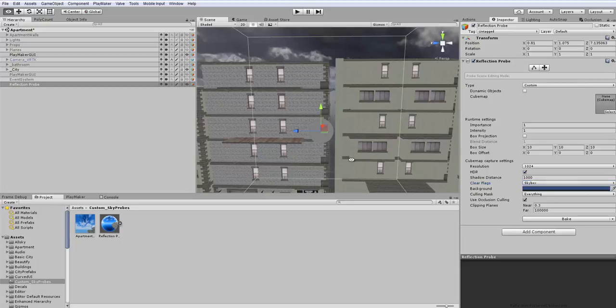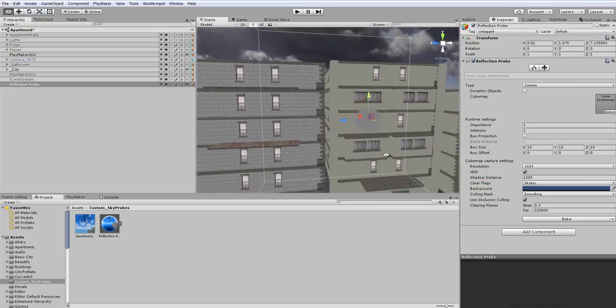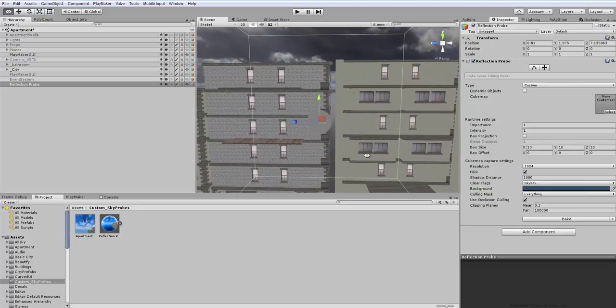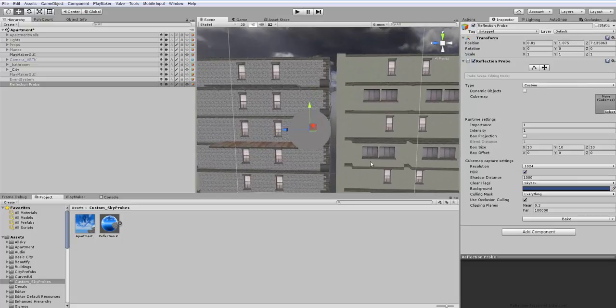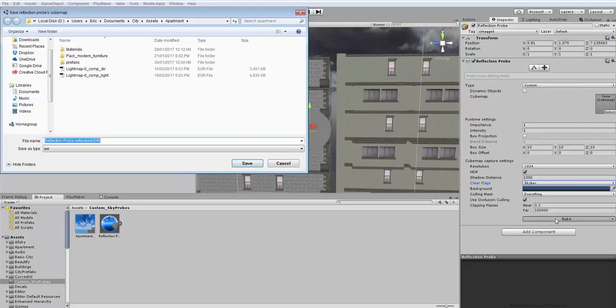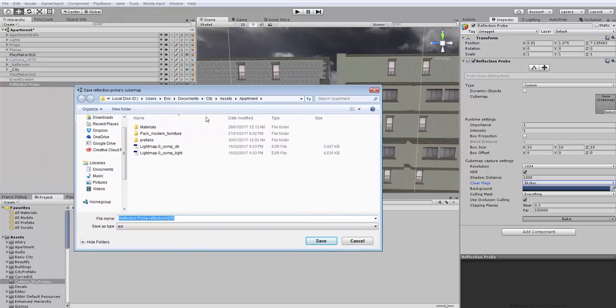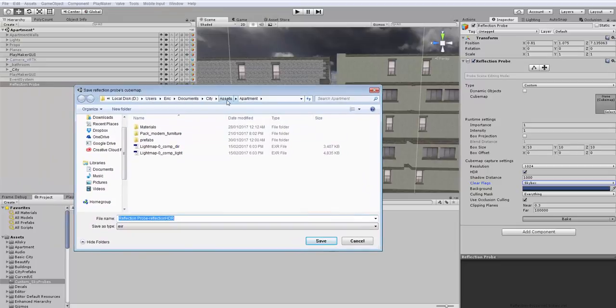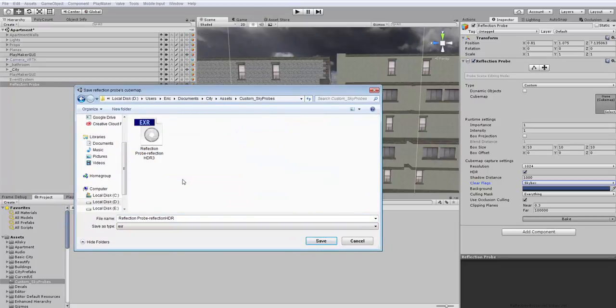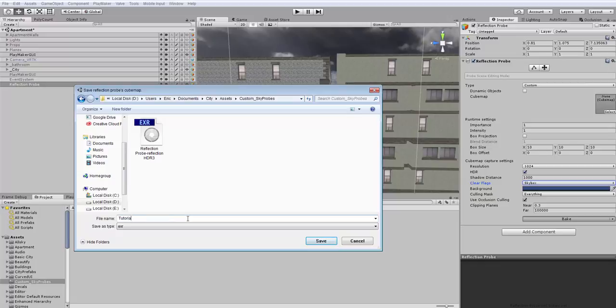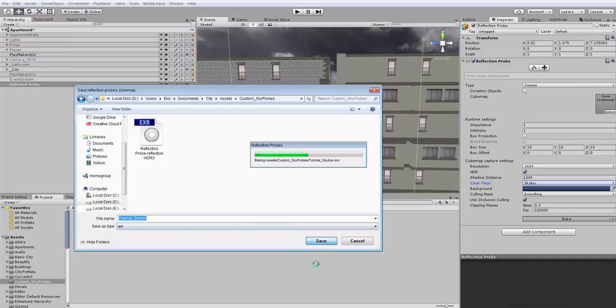So the next thing you do is everything's all in place. My reflection probe is where I want it to be. I'm going to click bake. So then what I want to do is choose where to save this. So I'm going to save this into my custom sky probes box. And I'm just going to call this tutorial skybox and save.